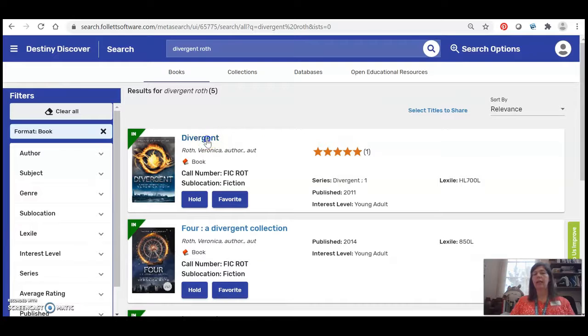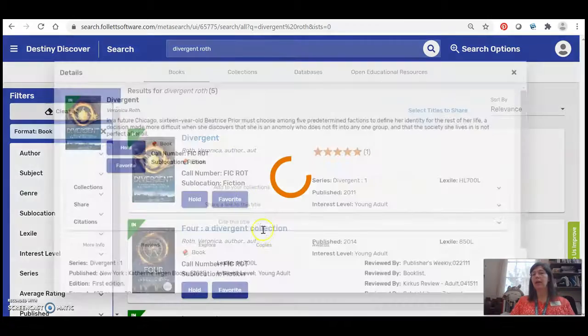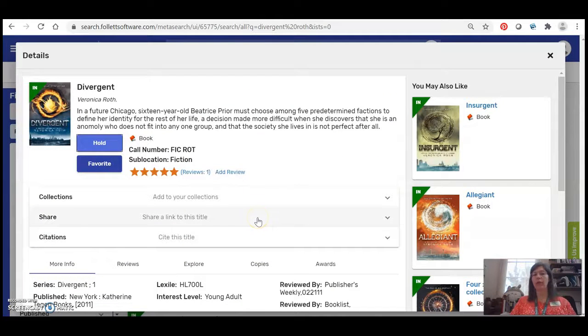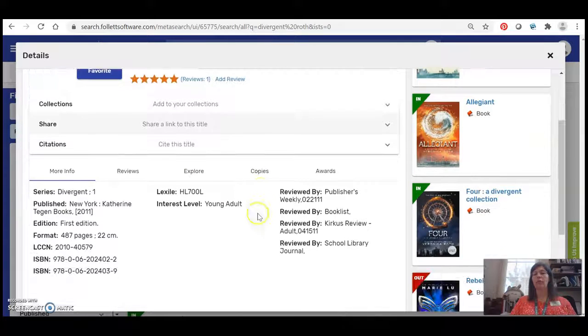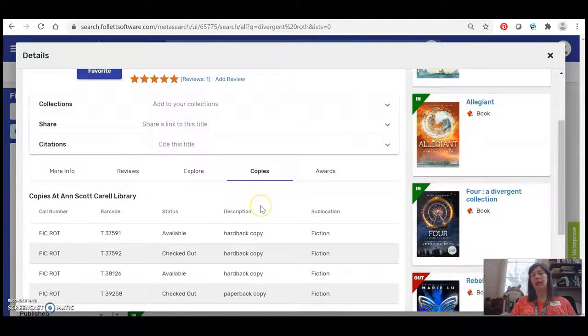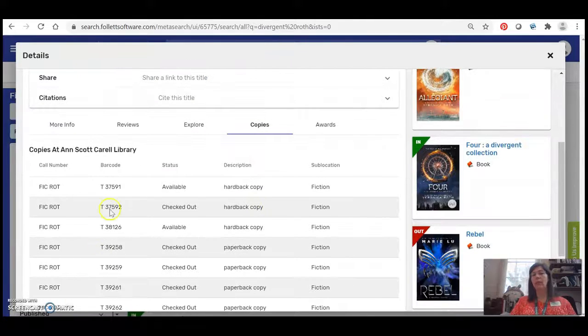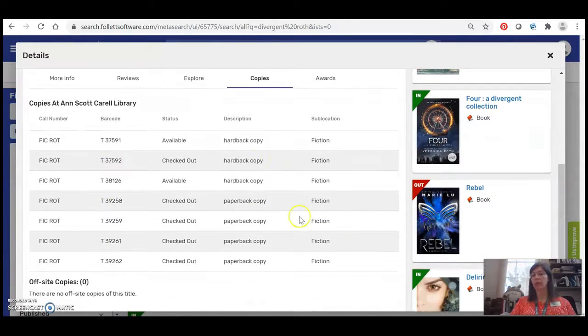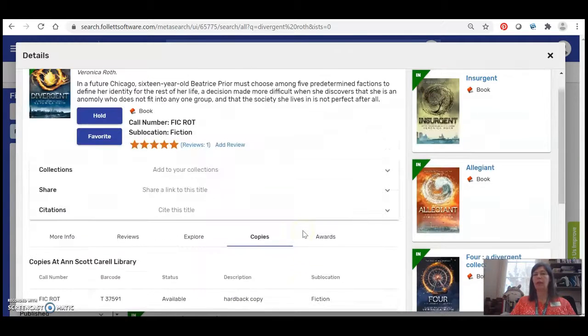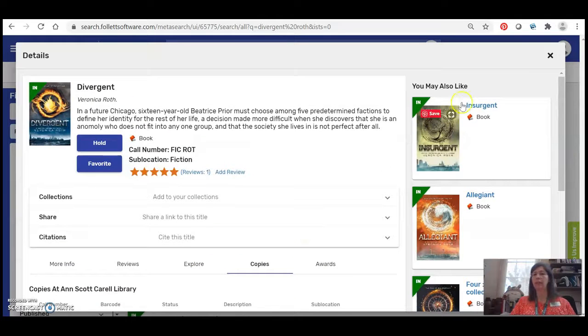I can click on the title to get some more information about it. For example I can click on the Copies tab and I can see how many physical copies the library actually owns, how many are hardback or paperback and how many are checked out right now.